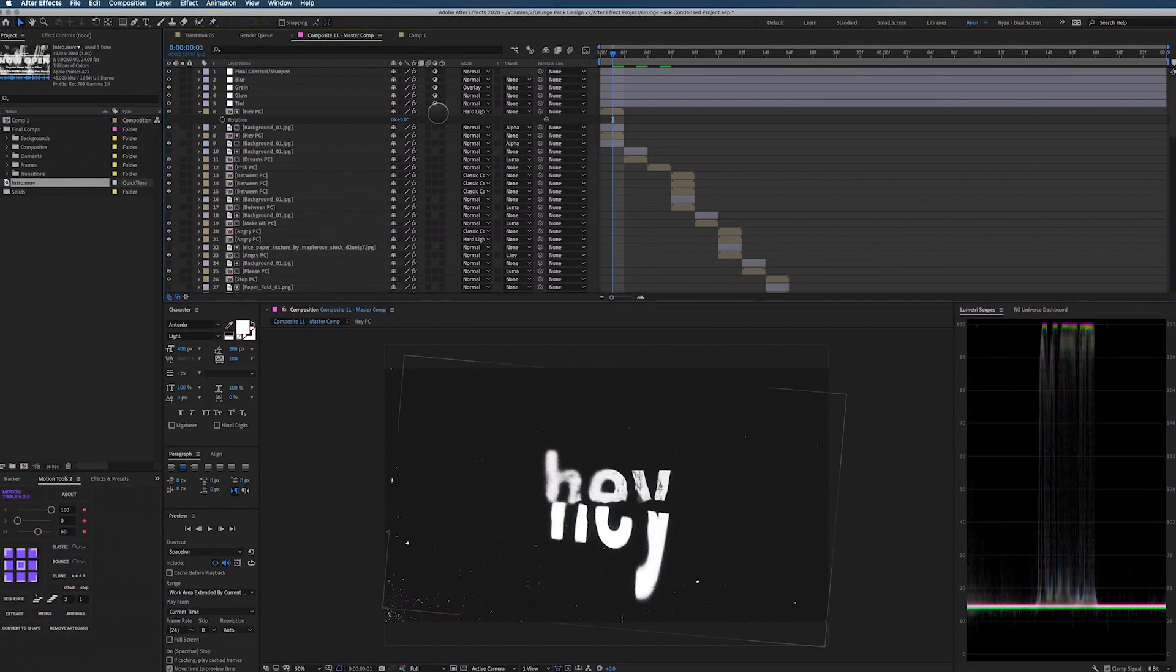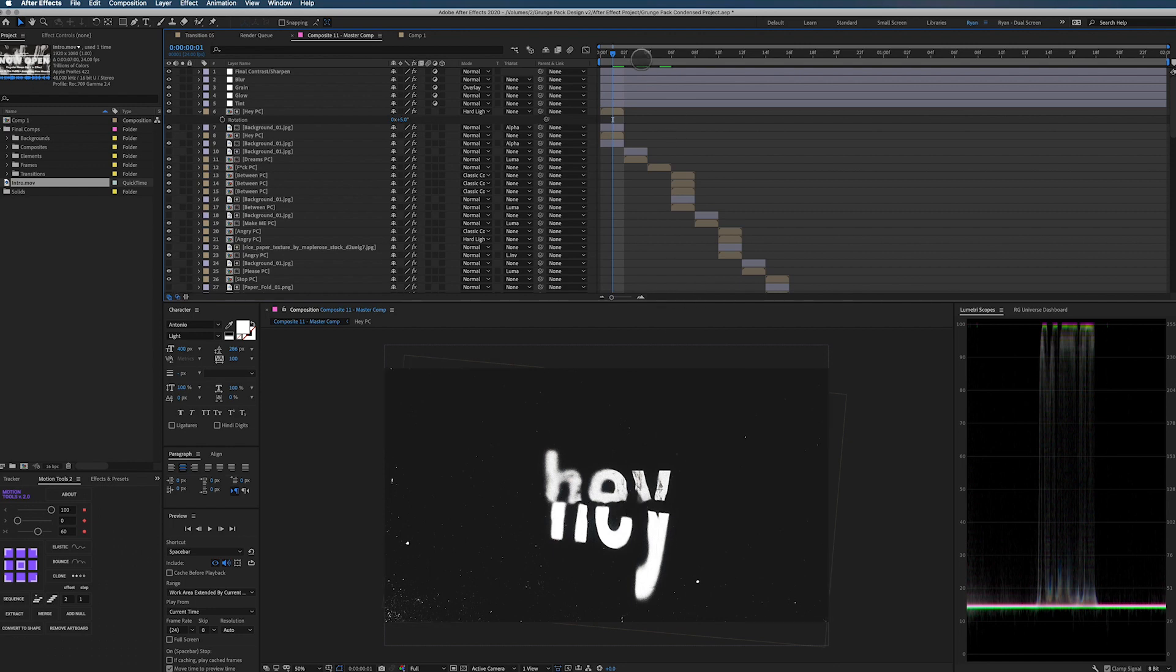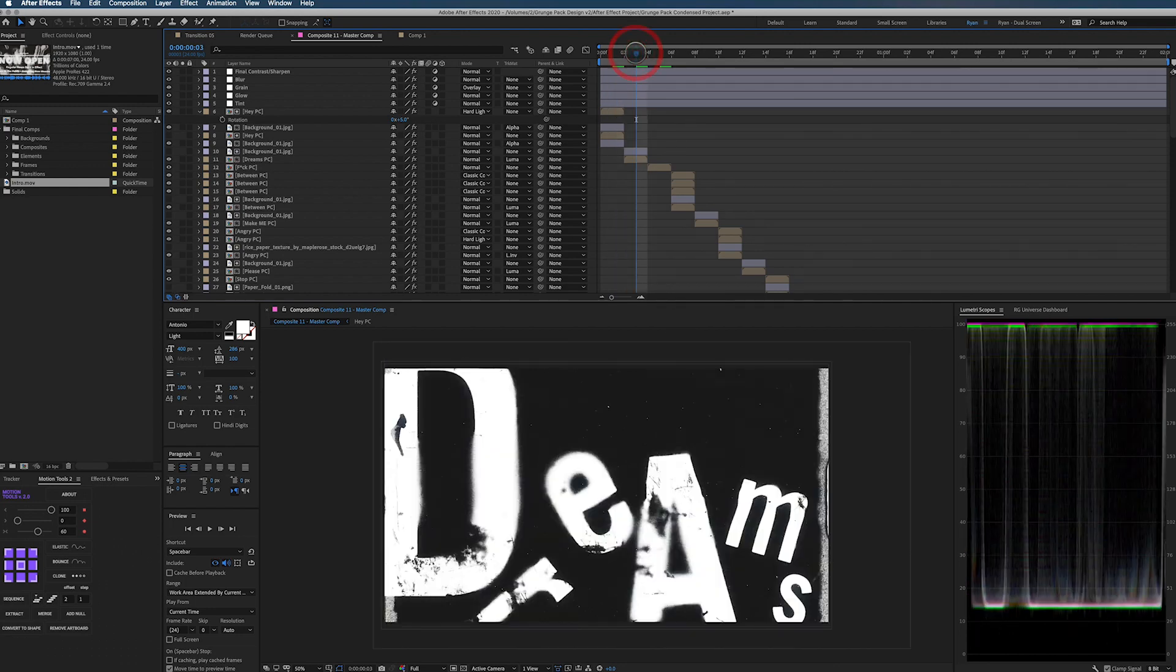Alright, so here we are in After Effects and to begin what I want to discuss is just the look of this and what we're going to be building. So this is our look that we're going to be building today. It's a grunge look, a little bit of blurriness. We're going to distort these frames as much as possible.